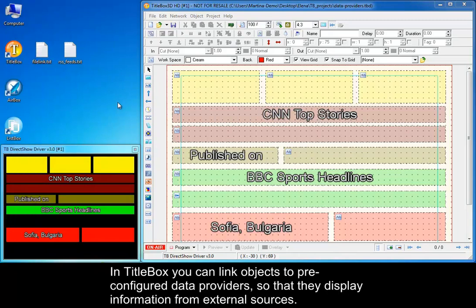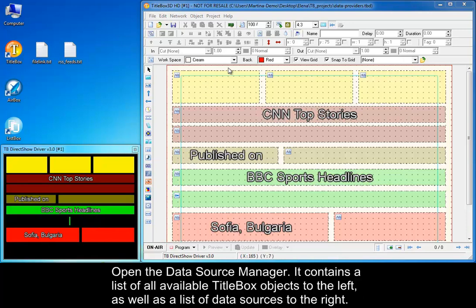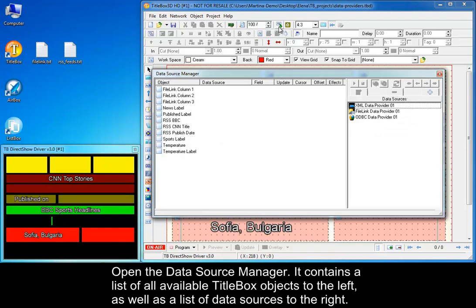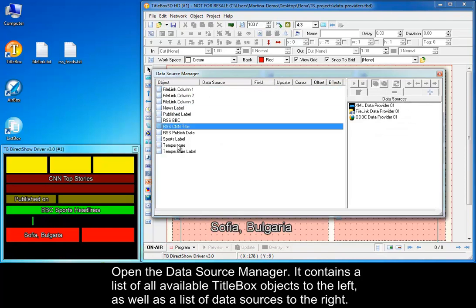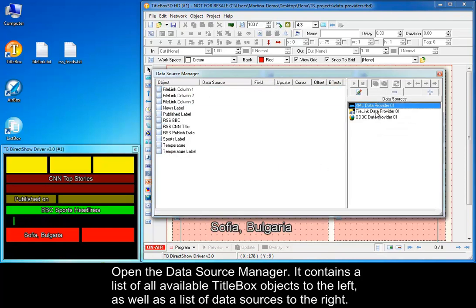In TitleBox you can link objects to pre-configured data providers, so that they display information from external sources. Open the Data Source Manager. It contains a list of all available TitleBox objects to the left, as well as a list of data sources to the right.